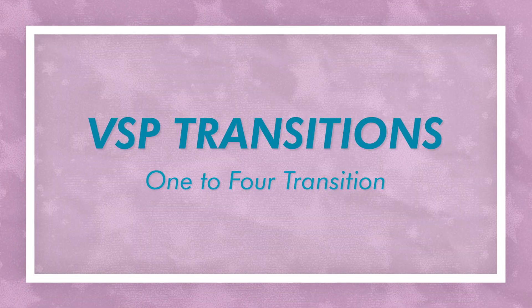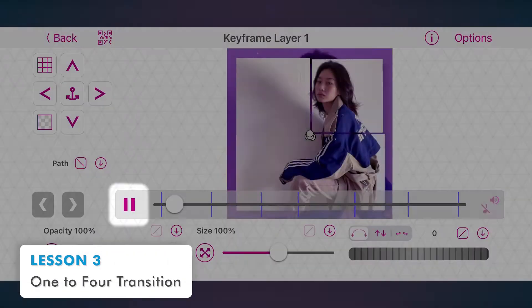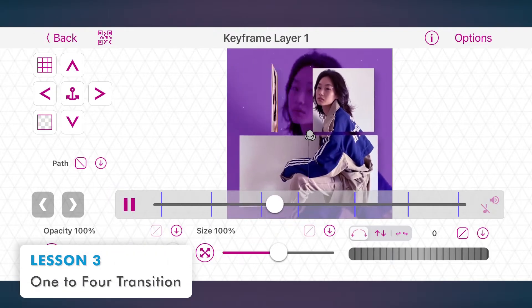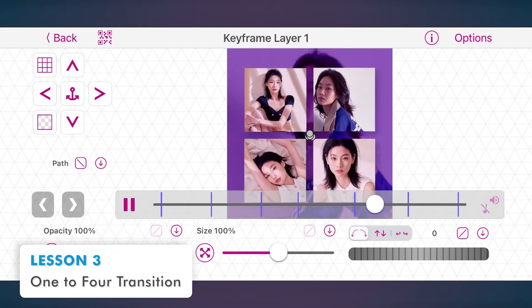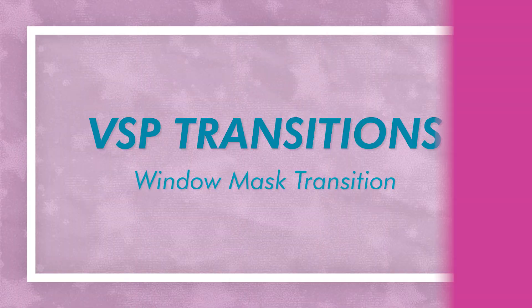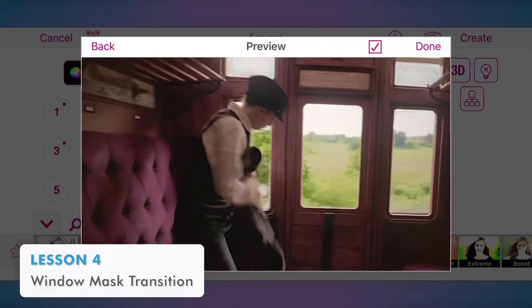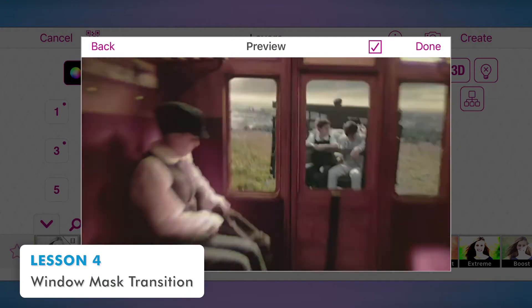The third lesson may be the most challenging of the course as we'll make a 1-4 transition, but don't worry, I'll guide you through it and you'll pull it off for sure. In the fourth one, you'll transition from one video to another using a window — I call it a window-mask transition.